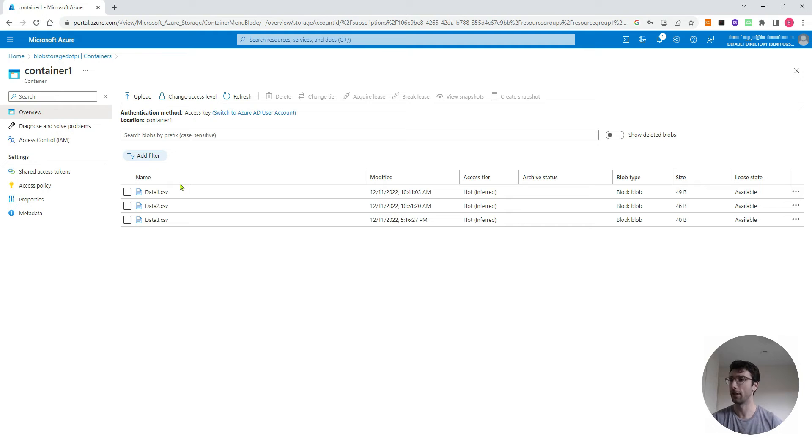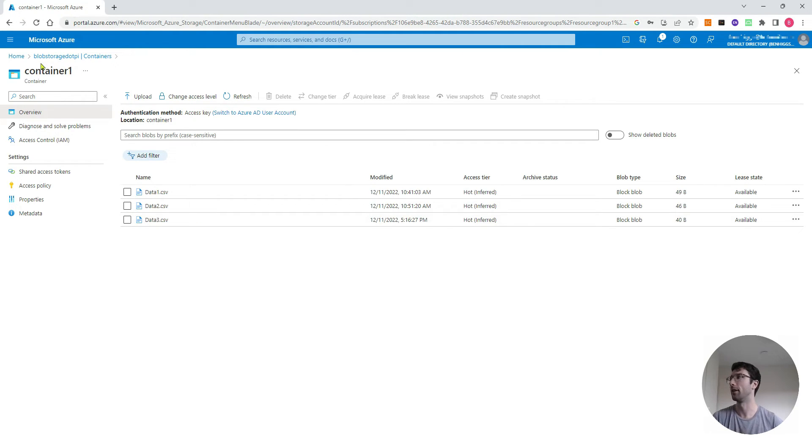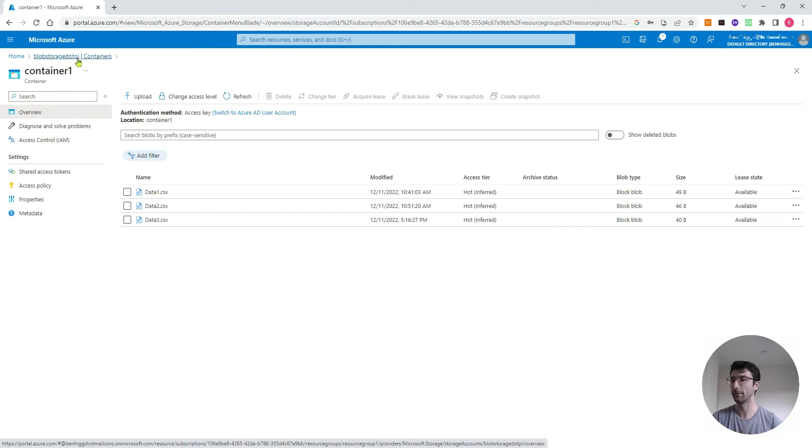I'm going to be doing that on CSV files. You can see behind me I've got three CSV files in my Blob Storage account called data1, 2, and 3. These are in a container called container1, and my storage account has the name blobstorage.py. Those are all things that we need to know to get this set up.